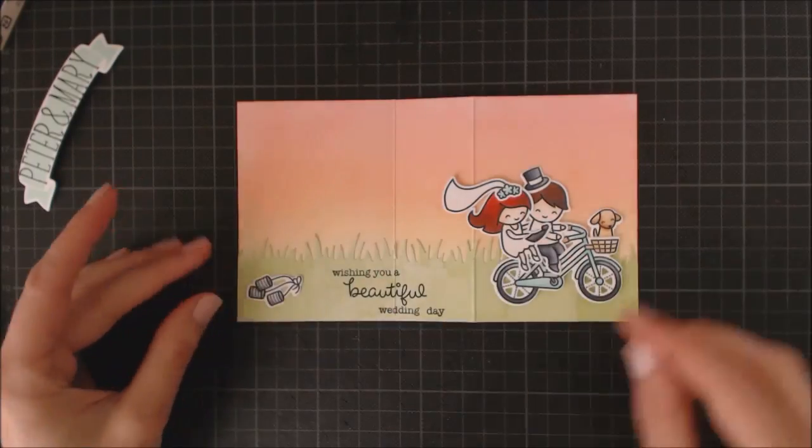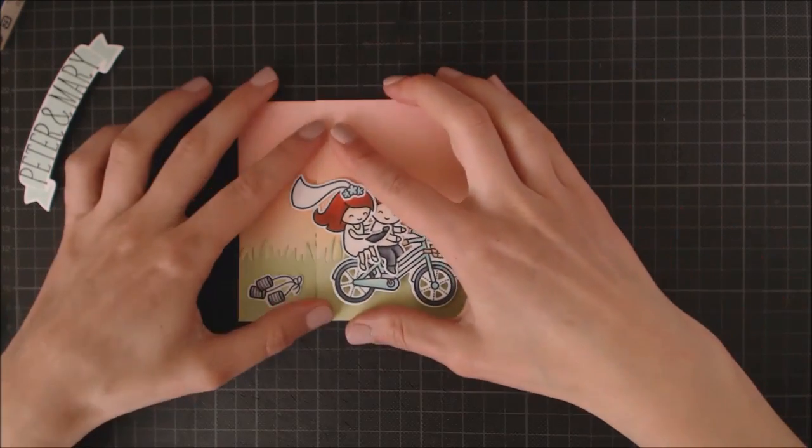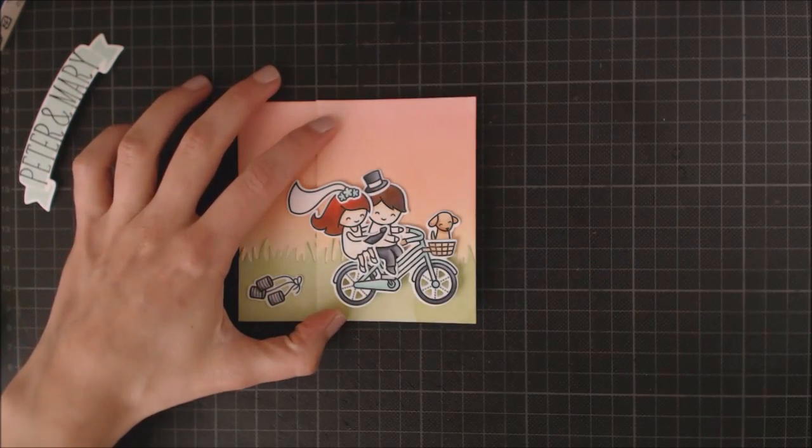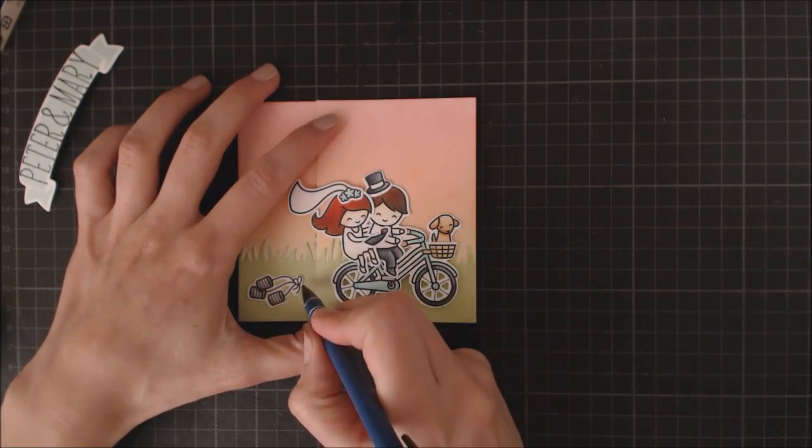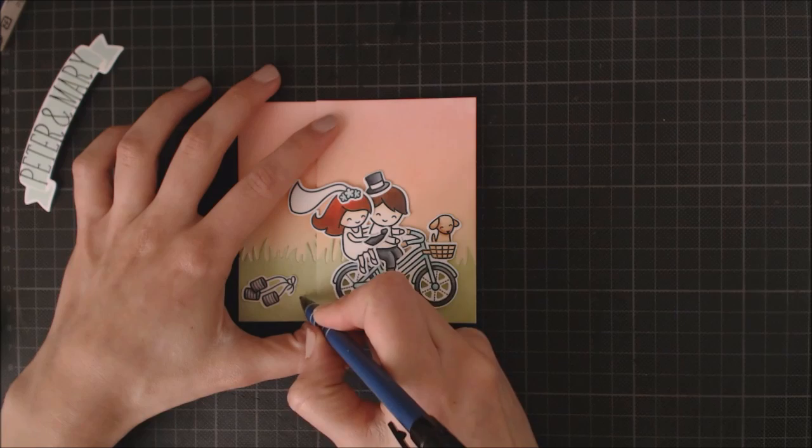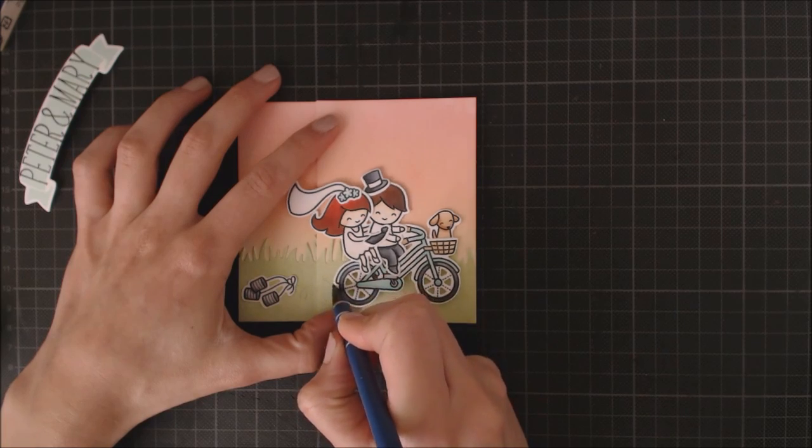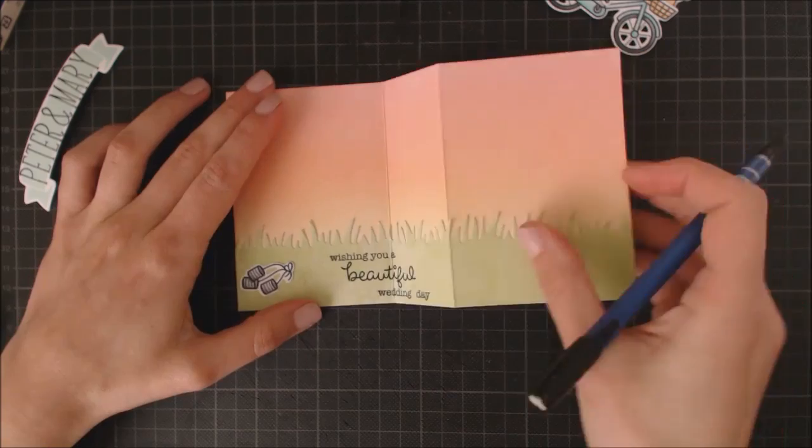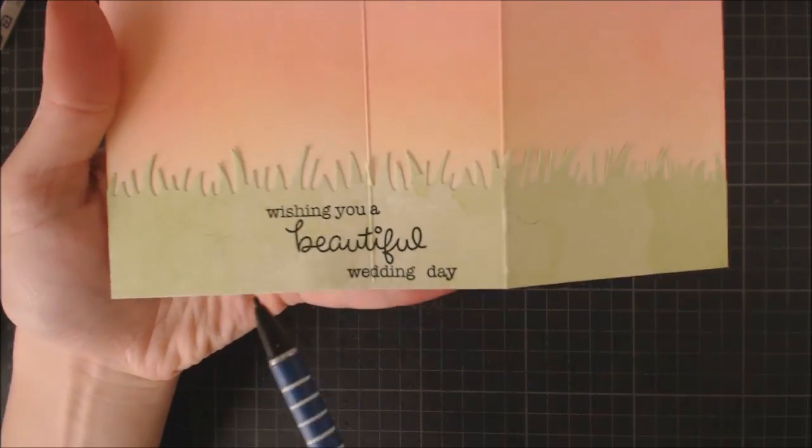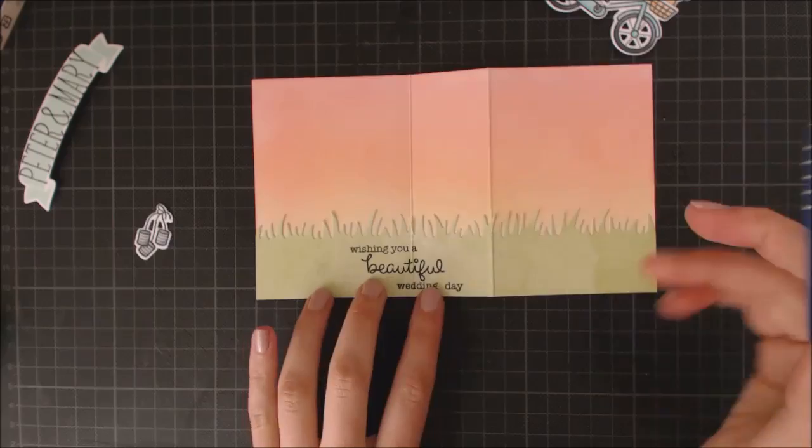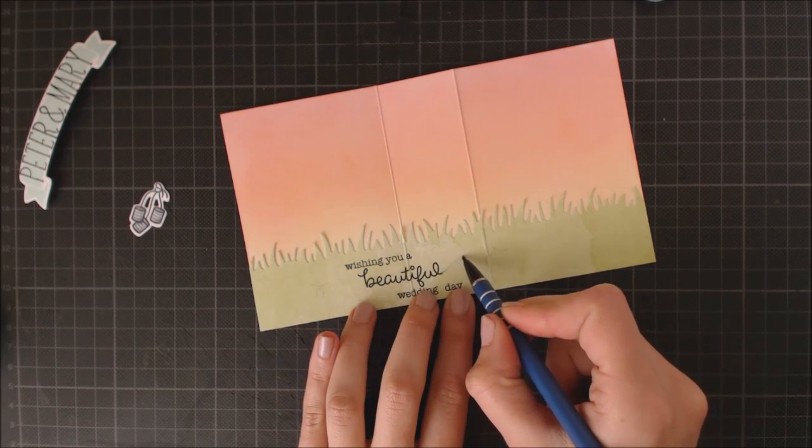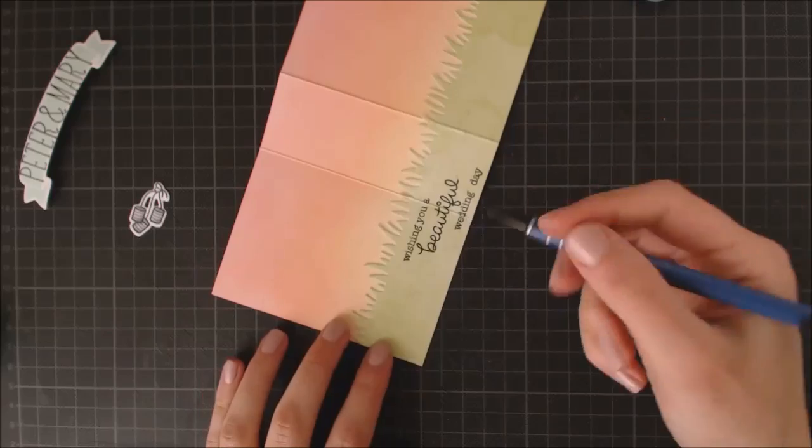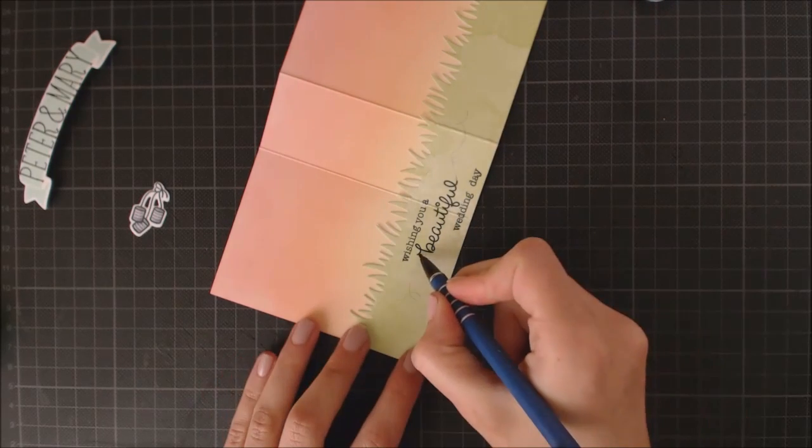To add a nice and fun element to the card, I'm going to connect a bunch of cans with the bicycle, drawing a cord and simulating that the word beautiful is written with that cord. To make this idea work, it's very important that the cord is well connected when the card is opened and closed. So I'm starting with the card closed and I'm drawing the cord with my pencil and then I'm opening the card and I'm going to draw the rest of the cord.